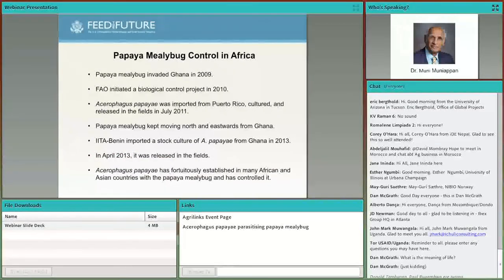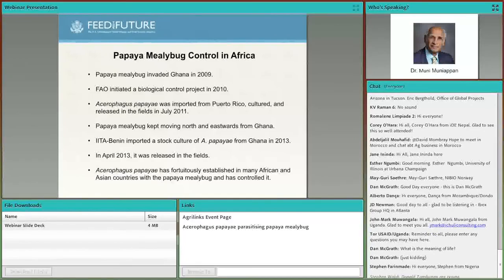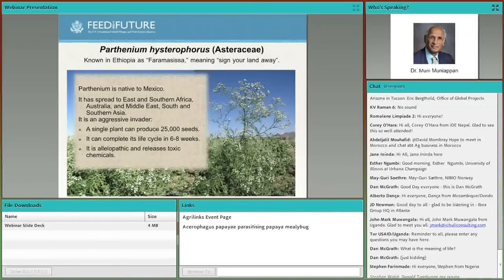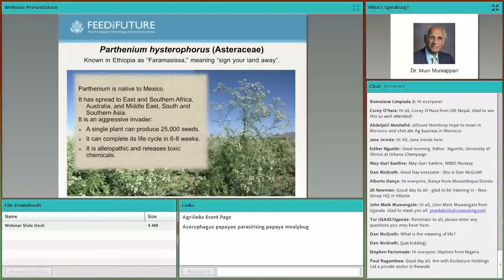Papaya mealybug also moved to western Africa, invading Ghana in 2009 and around 2011. FAO and IITA took up biological control activities and suppressed the pest in West Africa within a few months. Parthenium hysterophorus, originating in Mexico, has the common name 'Paramasisa' in Ethiopia, meaning 'sign your land away' — that is how serious this weed is in introduced areas. It completes its life cycle within six to eight weeks, produces about 25,000 seeds per plant, and is highly allelopathic.